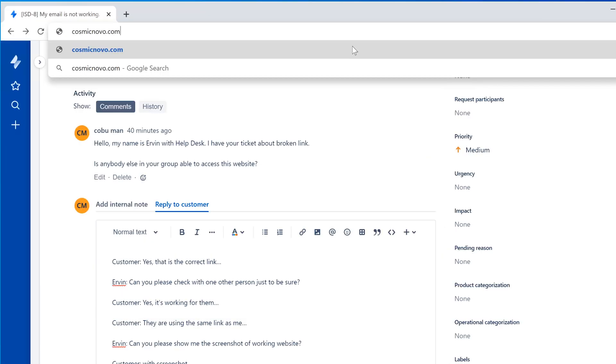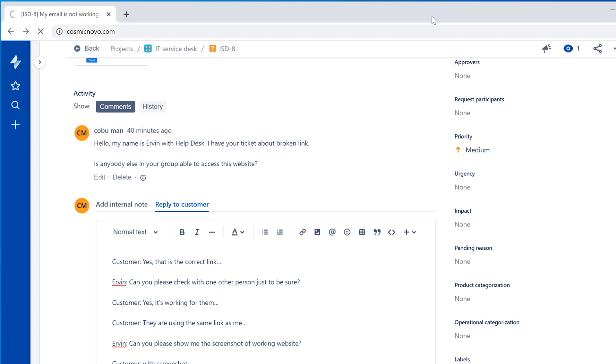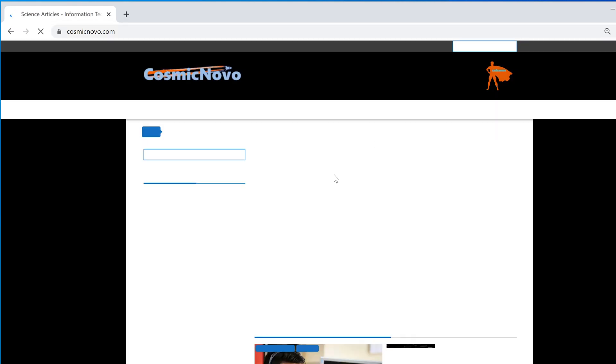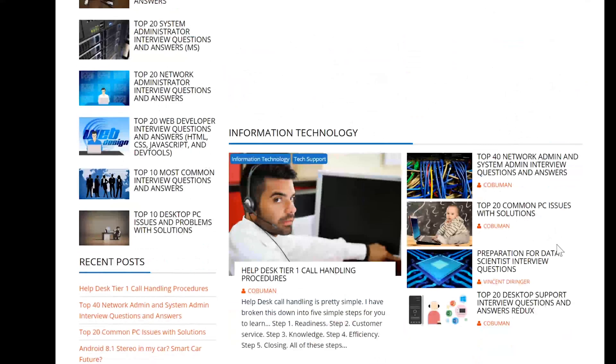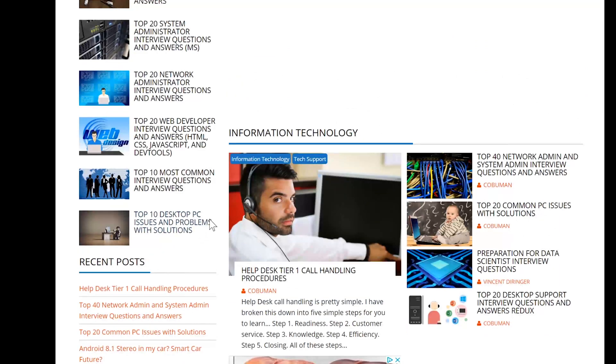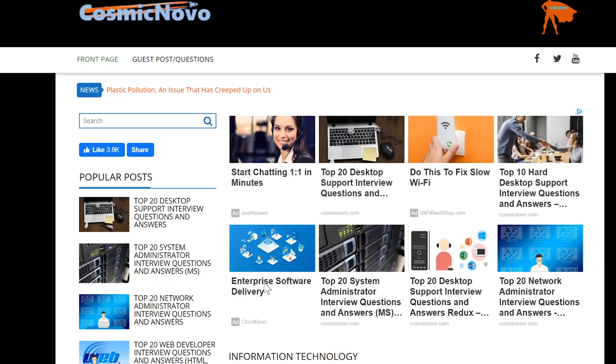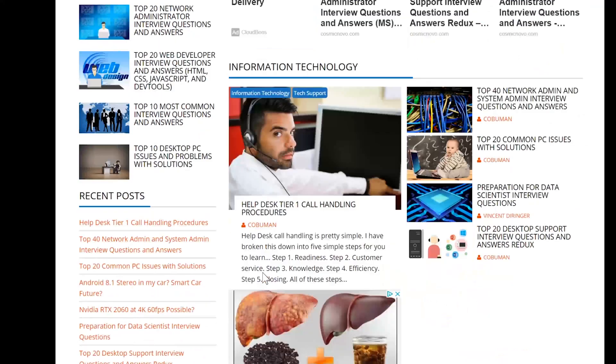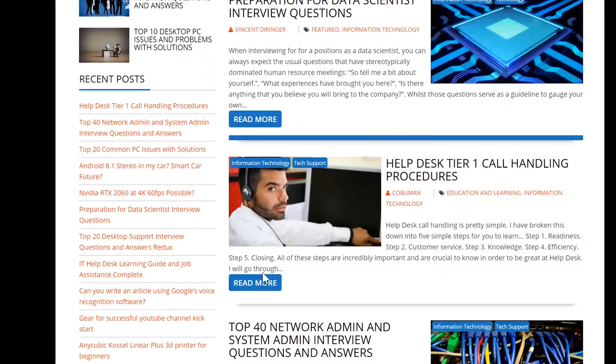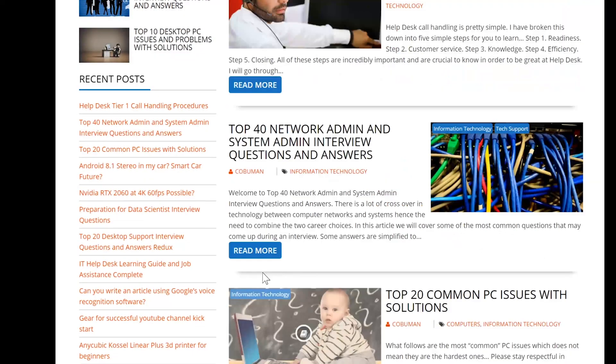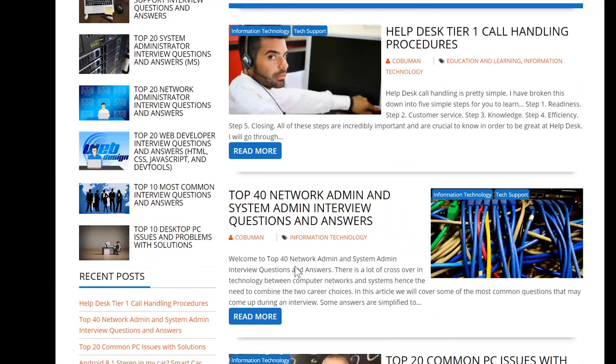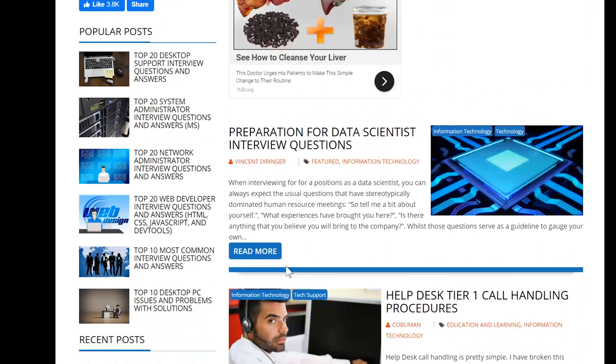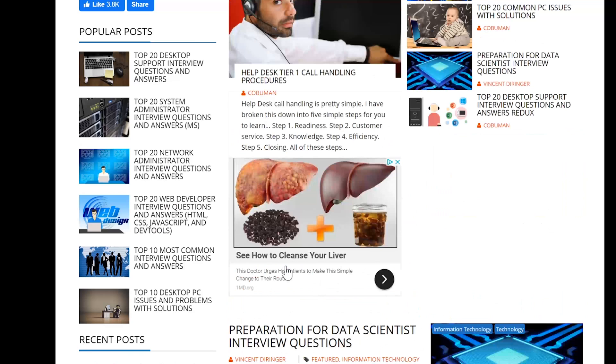I almost forgot to mention, guys, I have lots of written stuff that's related to help desk, network administrator, system administration, all kinds of IT topics on my website at cosmicnovo.com. If you go there, you can see that I have a bunch of different written versions of all kinds of different IT stuff that you can read. Thanks again, you take care now. Bye bye!